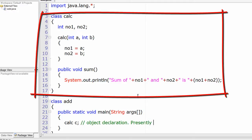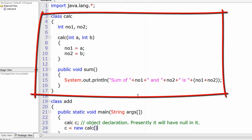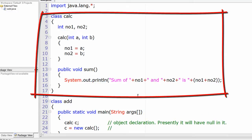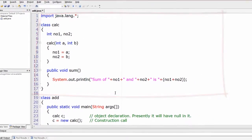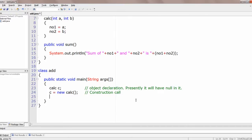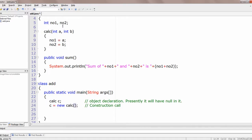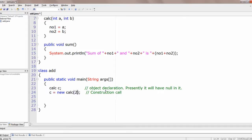If you print c at this point it will be null for now. The next step is: c = new Calc — you need to call the constructor. This is how an object is created in Java. Since it is a parameterized constructor, you need to pass two values for int a and int b. Let's pass 20 and 10.